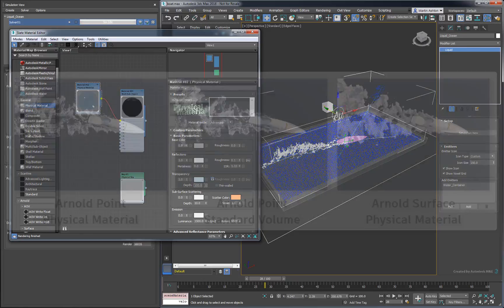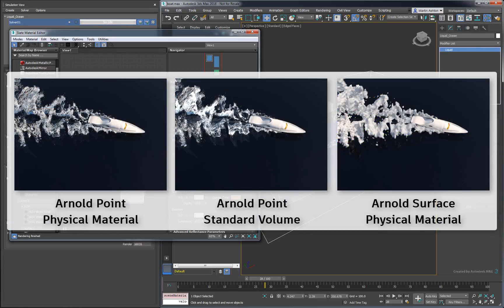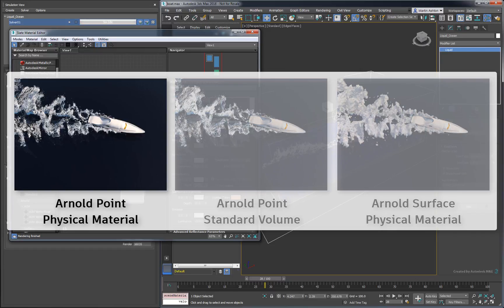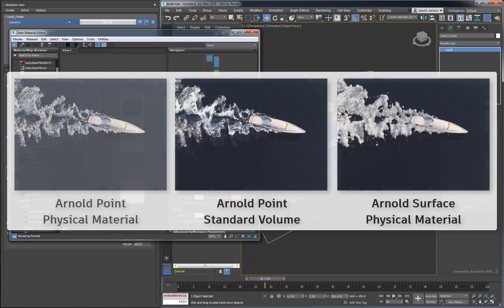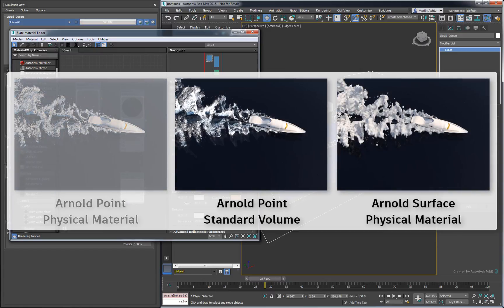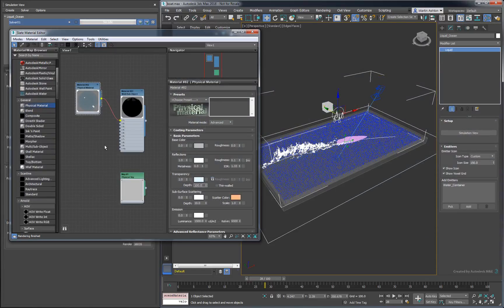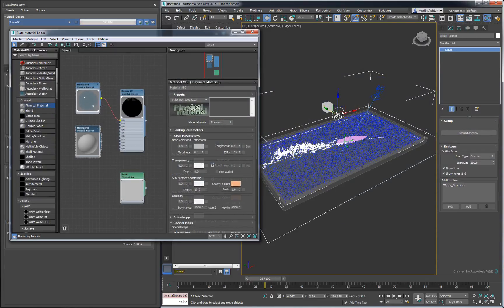Now, when it comes to rendering foam, the one thing to keep in mind is that it's more of an art than a science. In this video, we'll make use of the default foam rendering options. In the next video, we'll take the time to explore different foam rendering techniques. For now, the basic method is to use a white physical material.